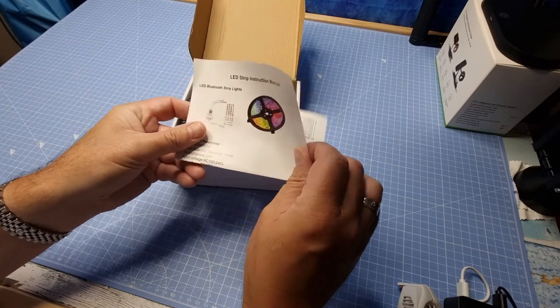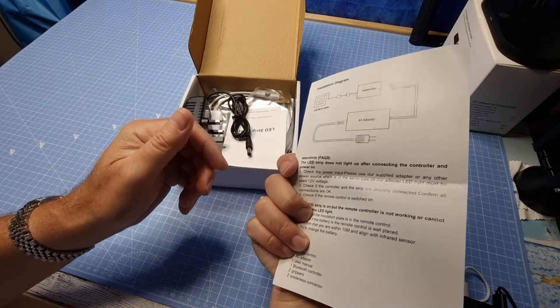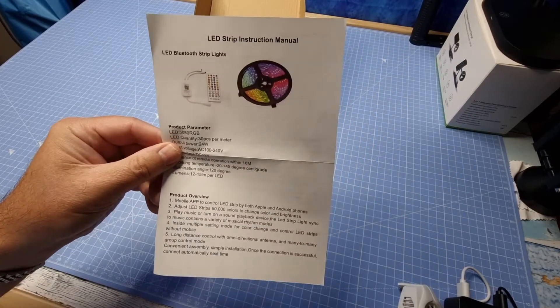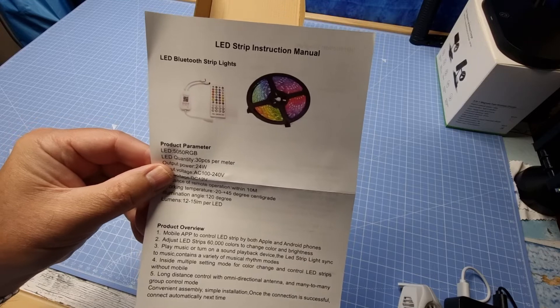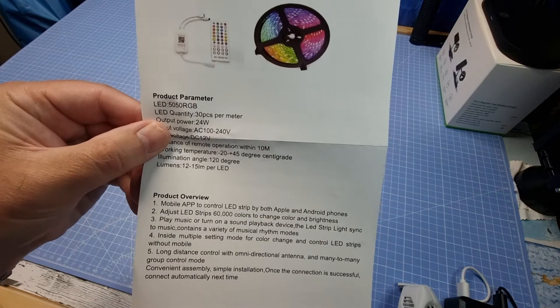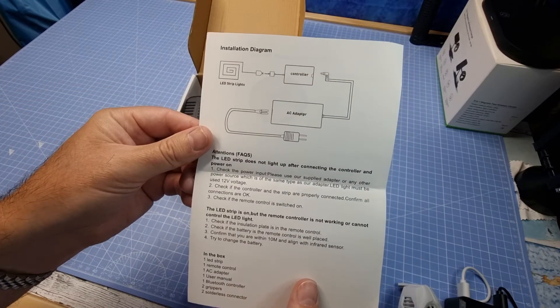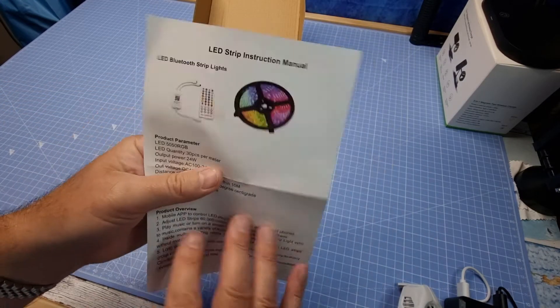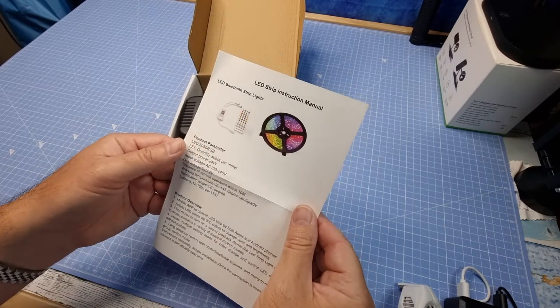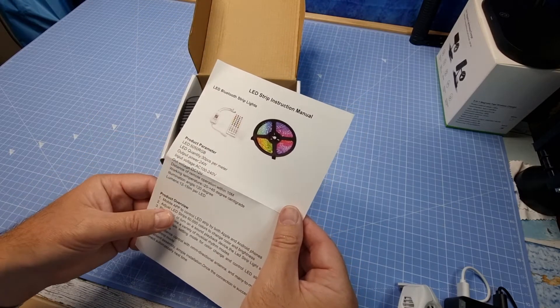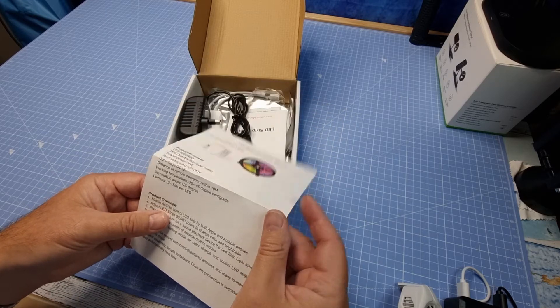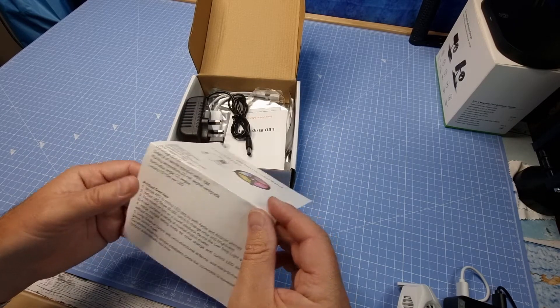So here we have the LED strip instruction manual. Well that's pretty thin on the ground I would say. That's it, one double side of A5 and that's it, mobile app to control LED strip light for Apple and Android phones.